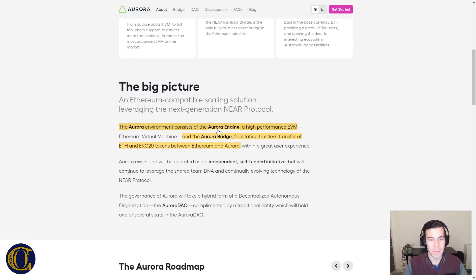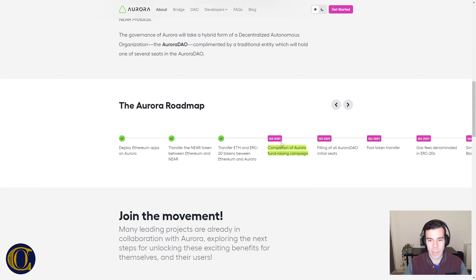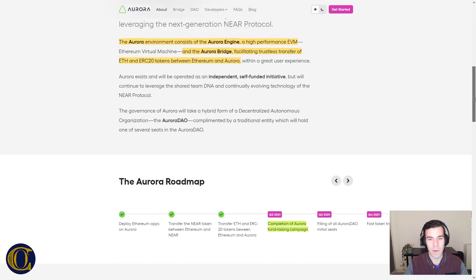The Aurora environment consists of two components: the Aurora Engine, which is a high-performance EVM, and the Aurora Bridge, which facilitates trustless transfers of ETH and ERC-20 tokens between Ethereum and Aurora. Looking at the roadmap, we are entering Q3 and they're starting an Aurora fundraising campaign competition, filling all Aurora DAO initial seats, and fast token transfers. So this is very much up and coming.